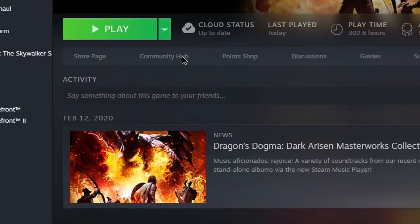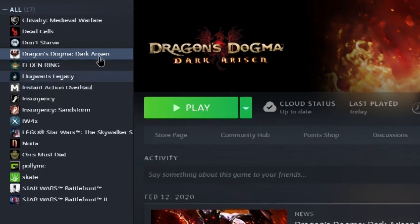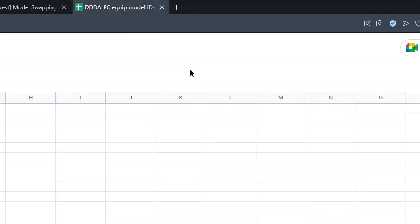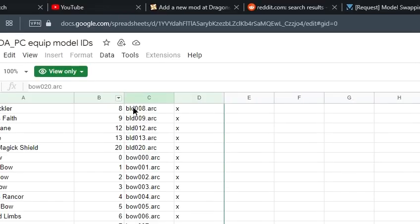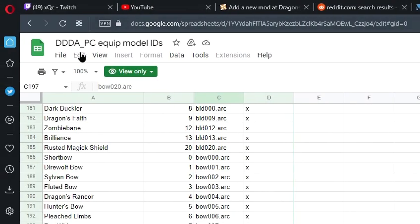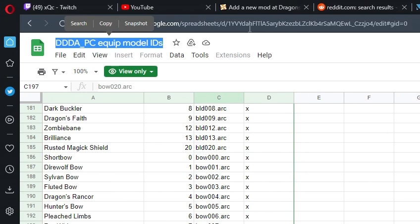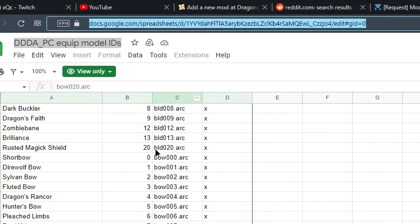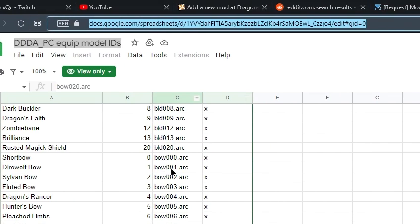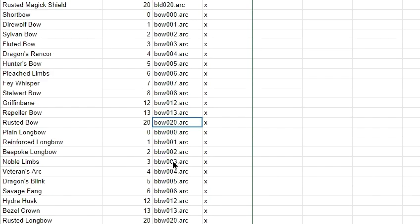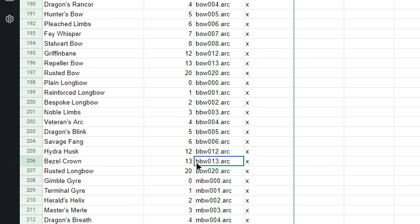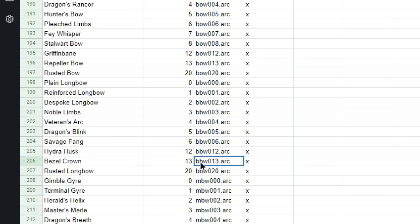Now that you're ready to go with that, we're going to seek out the files that we'd like to mod. I'm going to do that by following this link which I will also put in the description to figure out which bow it is that I'm modifying. So I'm looking for the bezel crown, and that's going to tell me it is bbw013.arc, and the rusted longbow is right after that at bbw020.arc.